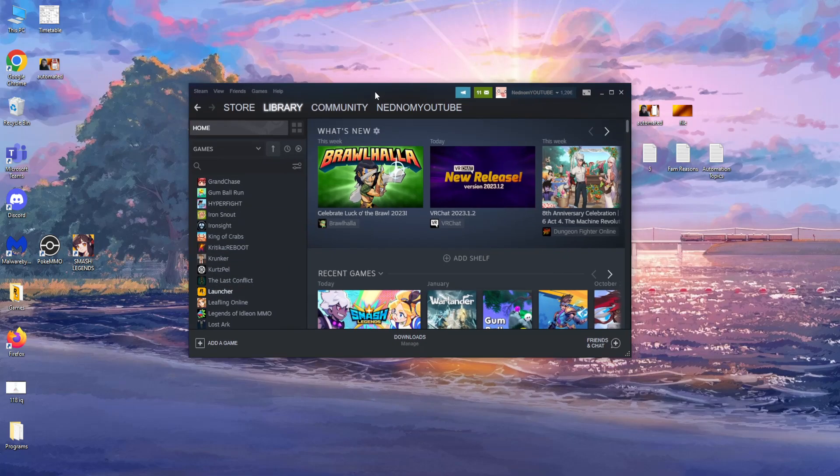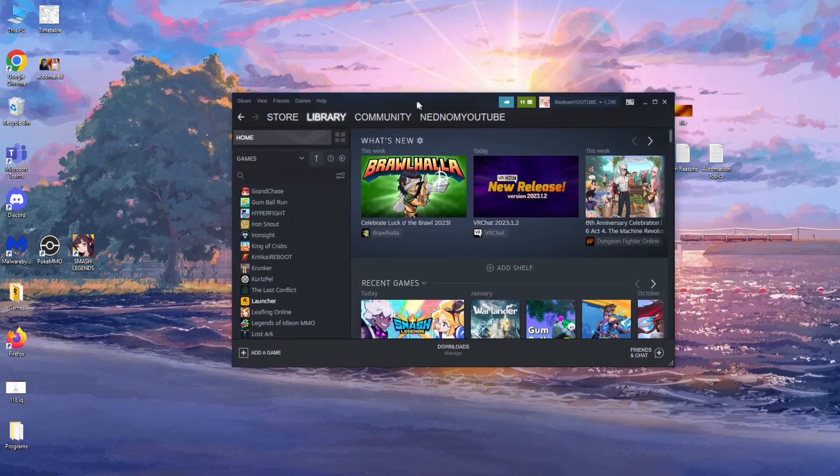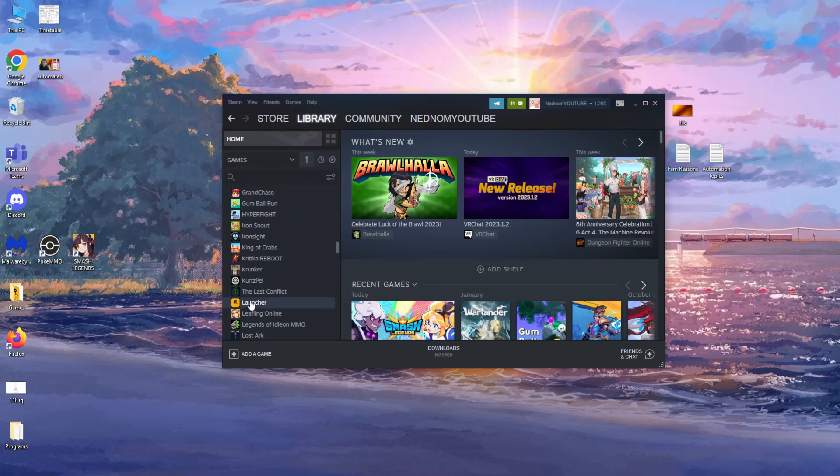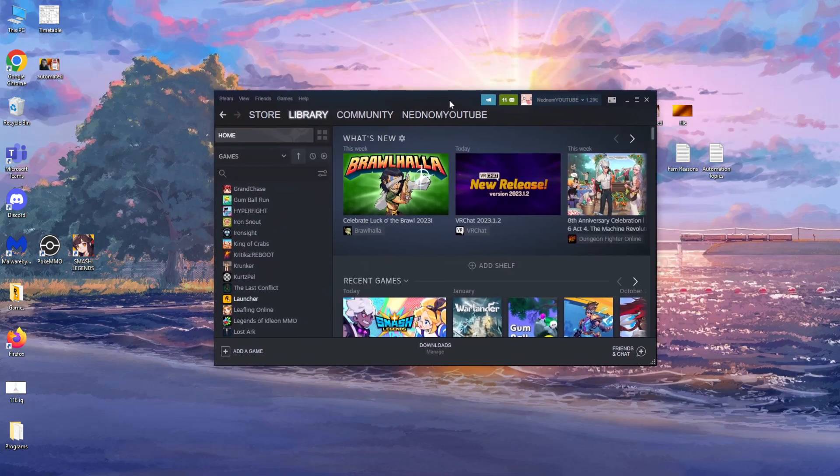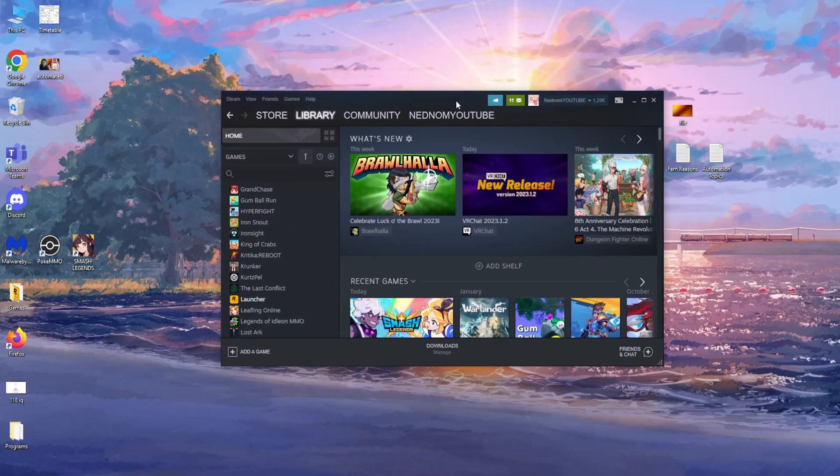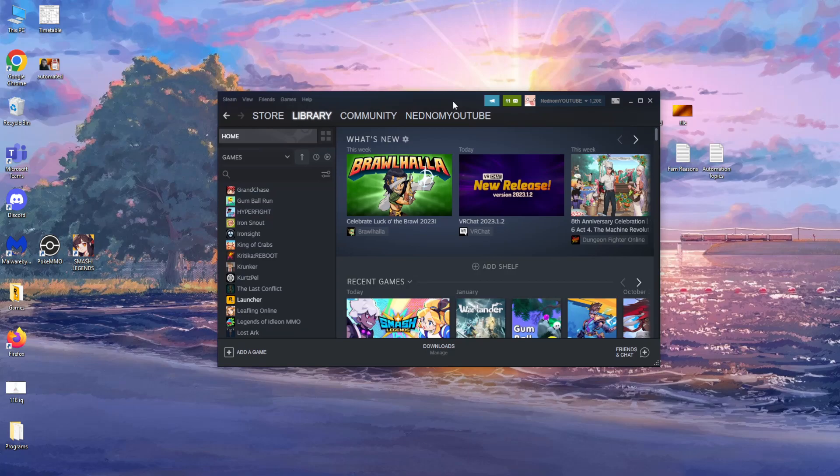So that is the only way of linking your Rockstar Games to Steam currently. I hope this video was useful and it helped you out. Make sure to like and subscribe and I'll see you guys next time, goodbye.